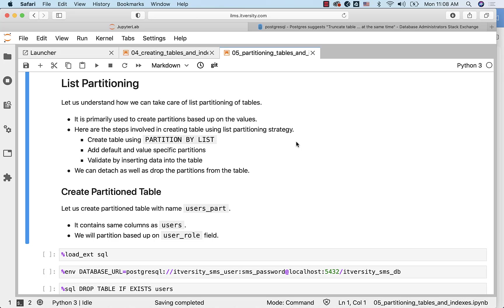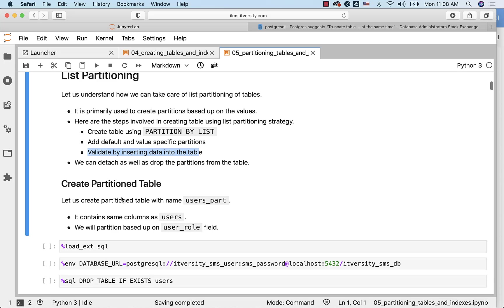Here are the steps involved in creating tables using list partitioning strategy. First, we have to create a table using PARTITION BY LIST. Then we might have to add default and value-specific partitions. Then we can validate by inserting data into the table. Also, if we feel that some of the partitions are not relevant, we can detach and drop them from the table.